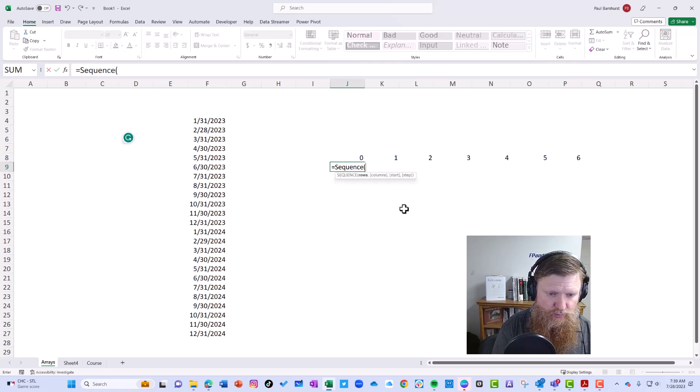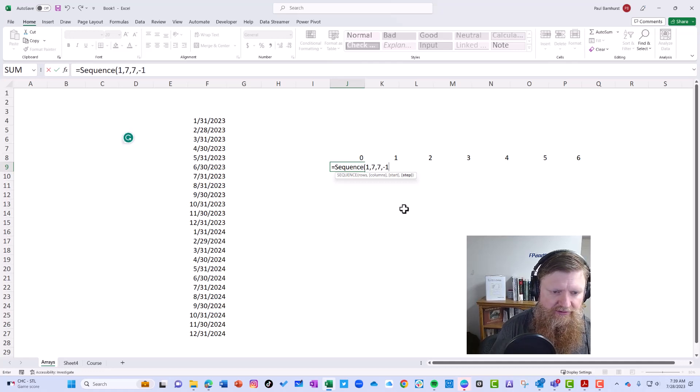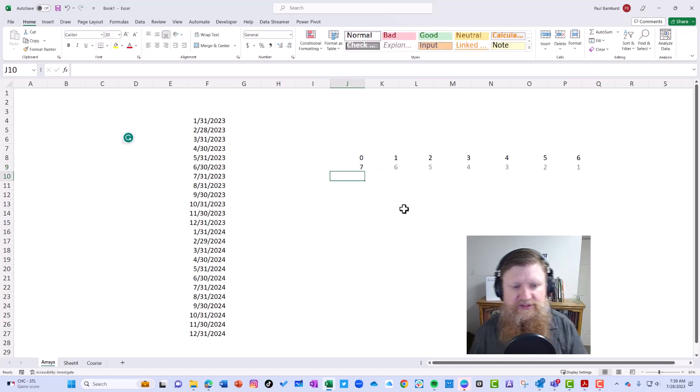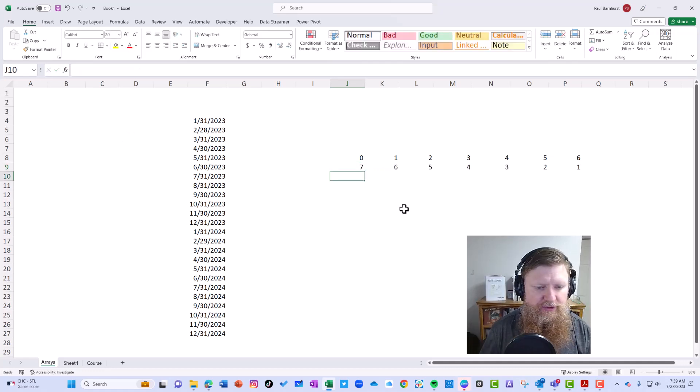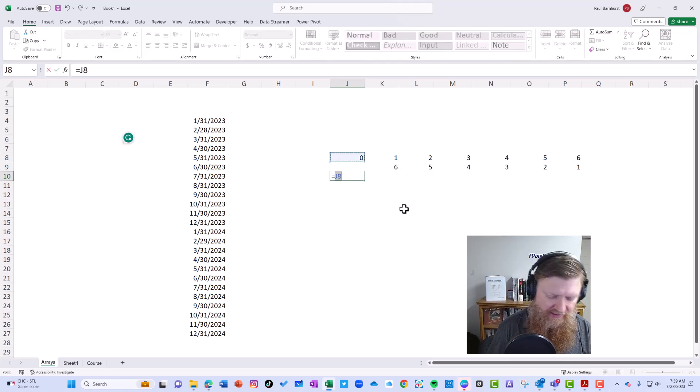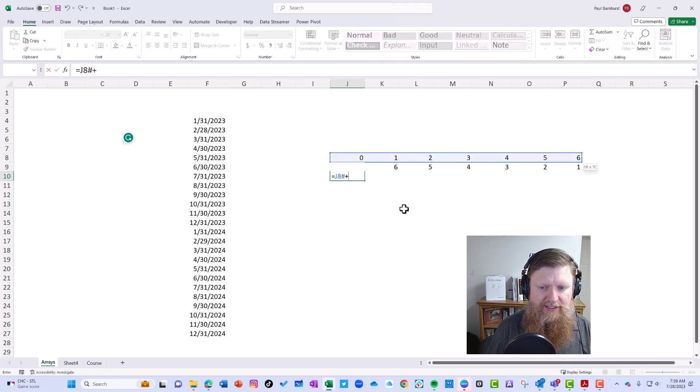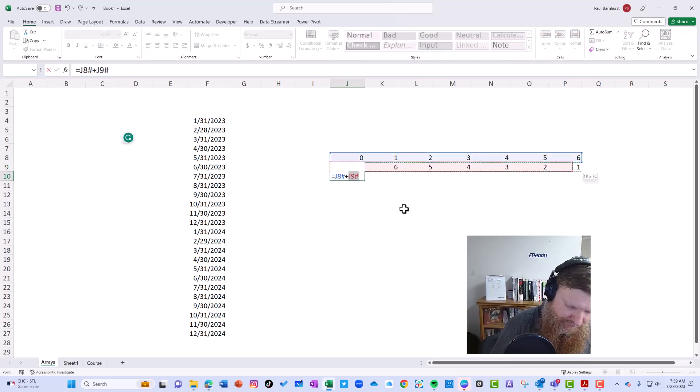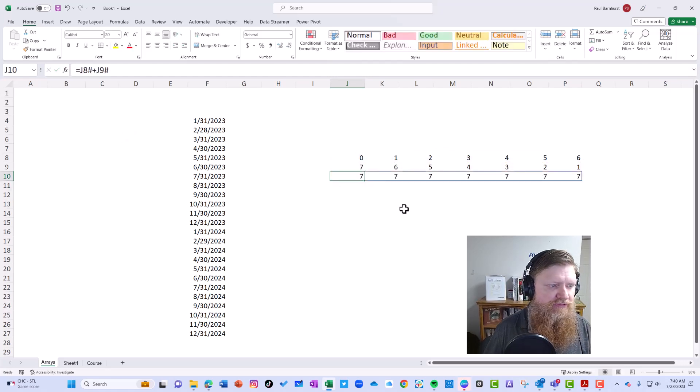Now let's say I do the reverse of that. Again, one row, seven columns. We're going to start with seven, negative one. So you can see it goes down. Now what you're going to notice is: let's say I highlight this and I want to add them together. Notice...